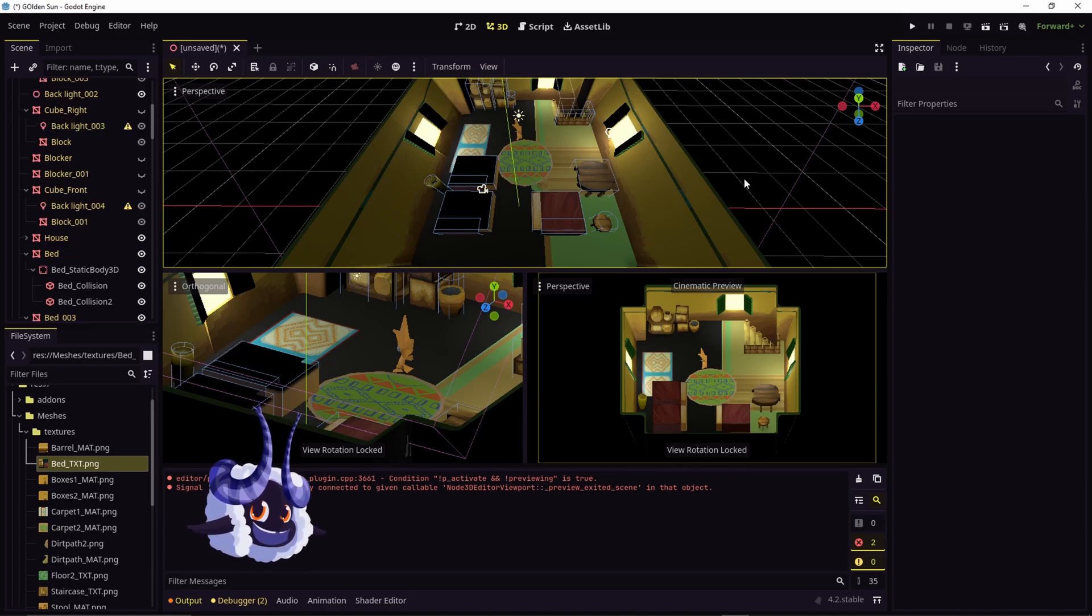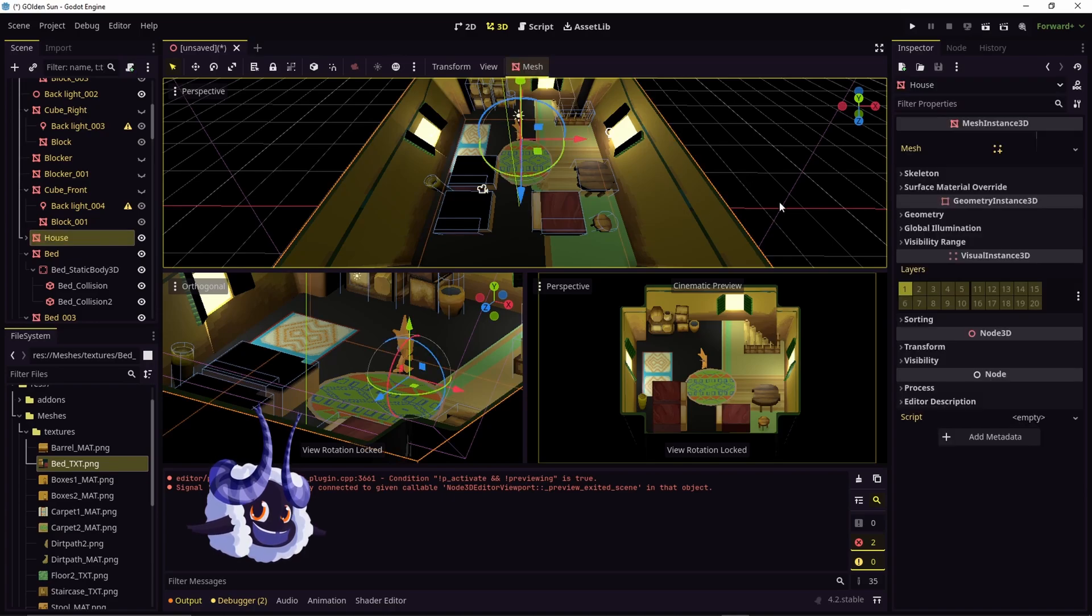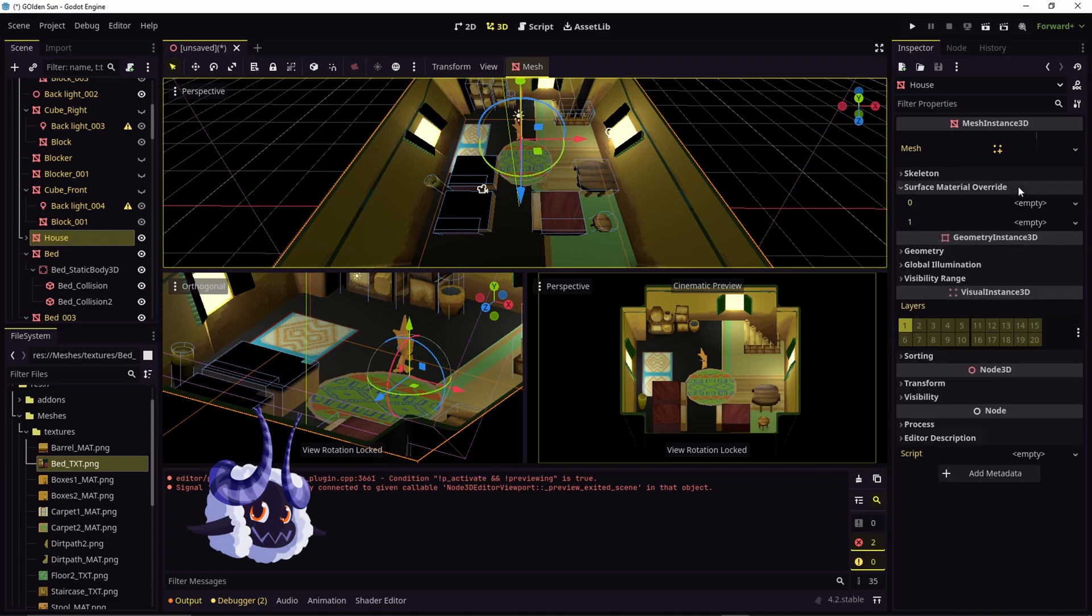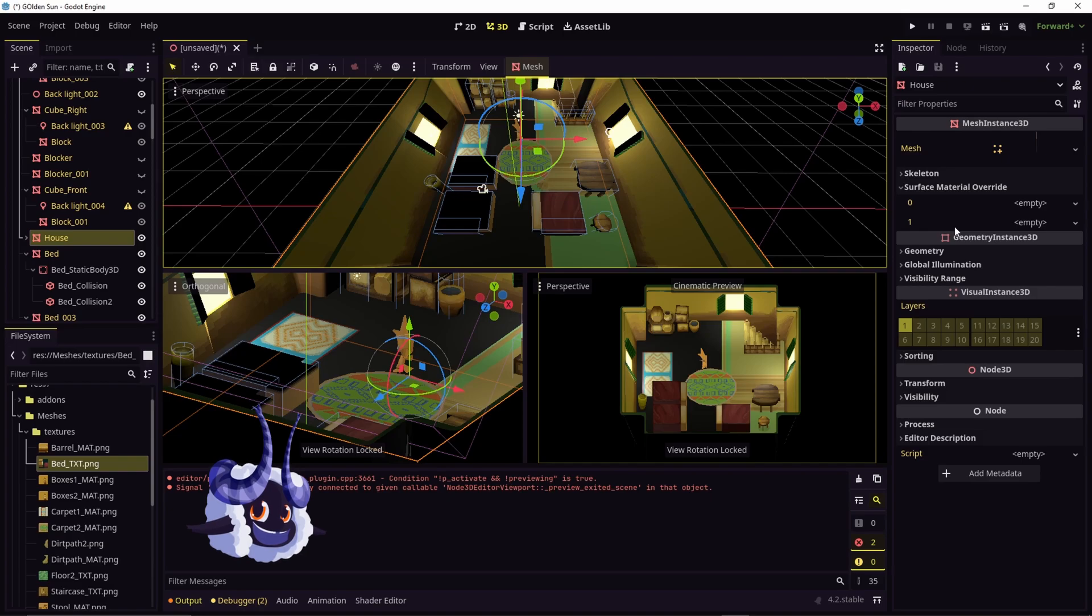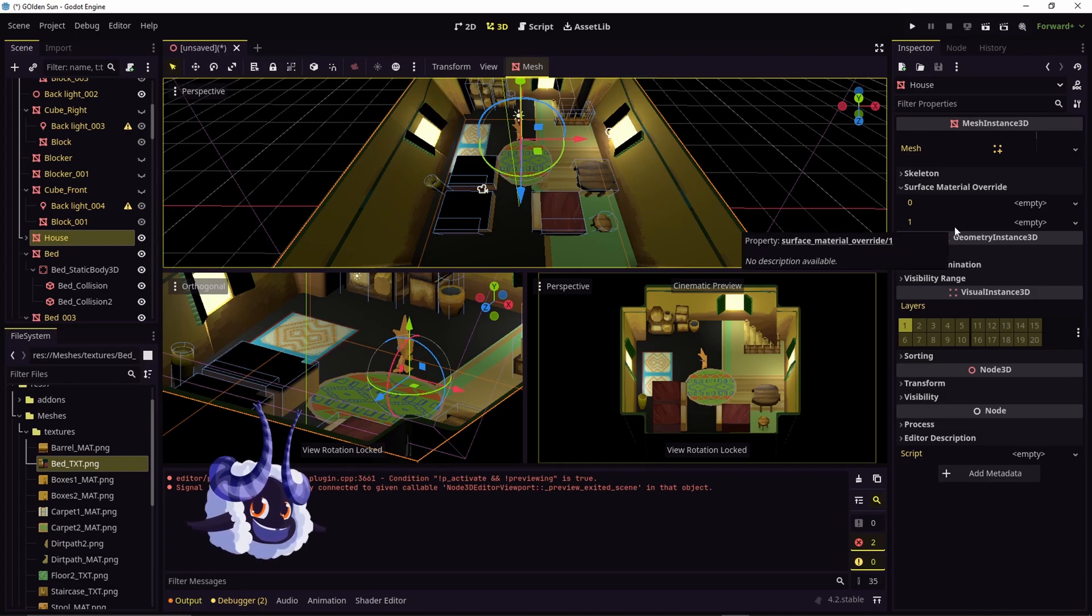Now what you're going to have to do if your model has more than two textures is click on the model, go to surface material override, and you're going to need to change one of these. Or if you have more than two, it's going to be zero to whichever amount that you have.